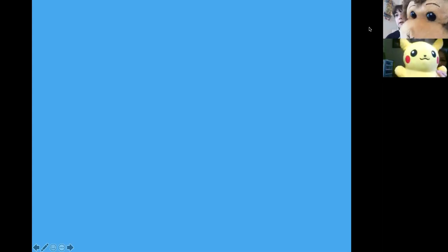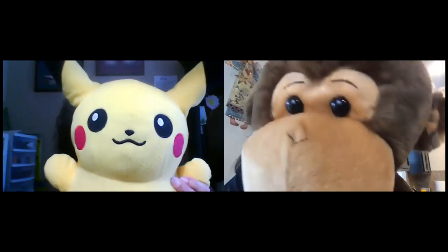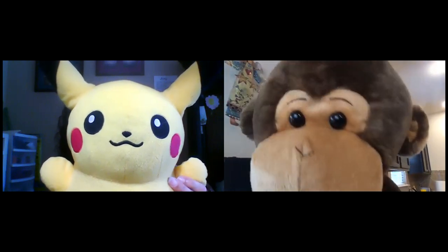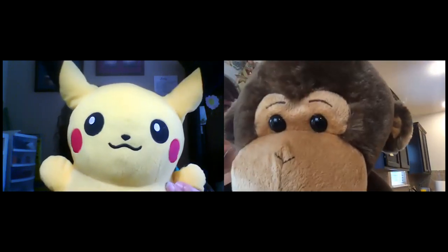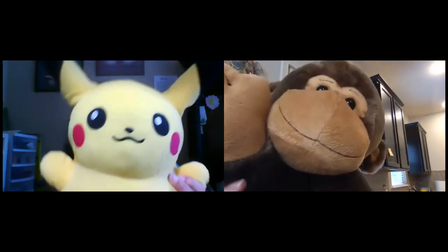So right now we are going to go to a brain break. What do you call a monkey with a banana in his ear? I don't know. Anything you want because they can't hear you. Okay, so that's the best we can do right now, guys. A brain break's a brain break.